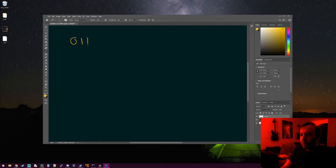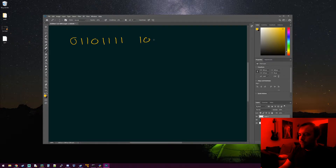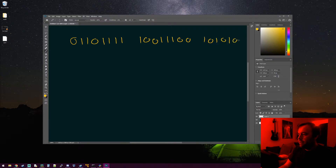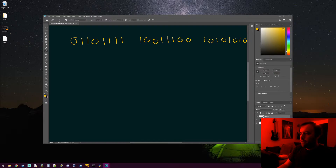So we have: 0, 1, 1, 0, 1, 1, 1, 1 — then 1, 0, 0, 1, 1, 1, 0, 0 — and then 1, 0, 1, 0, 1, 0, 1, 0. So we have three bytes in any arbitrary file we open, and these are the three bytes in it.